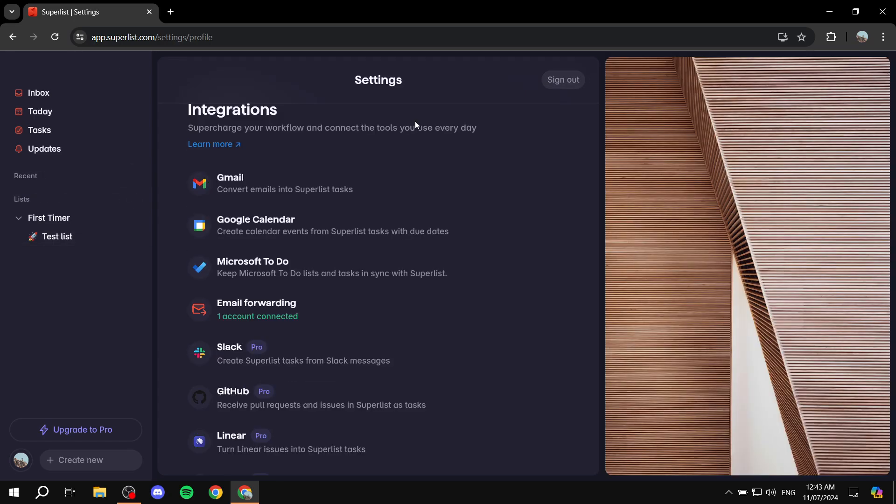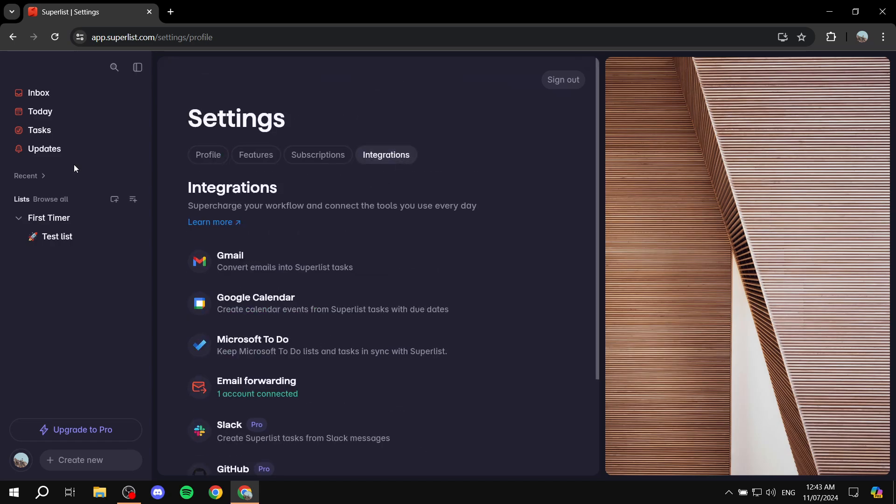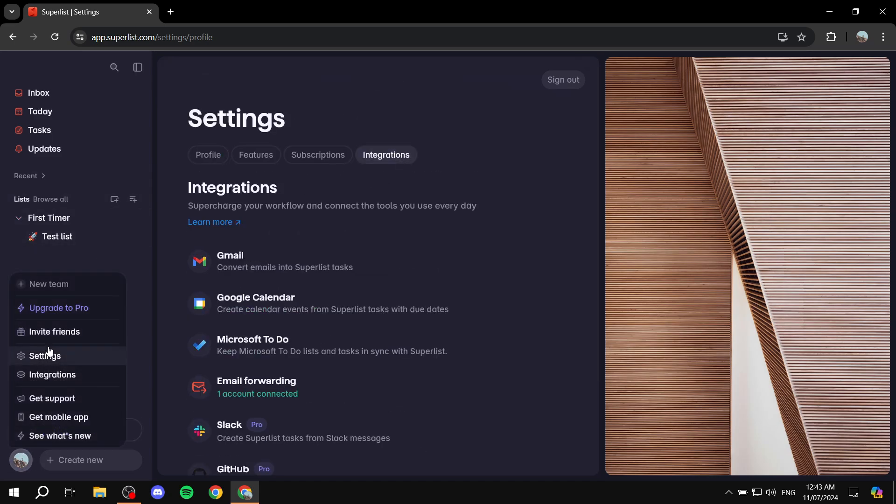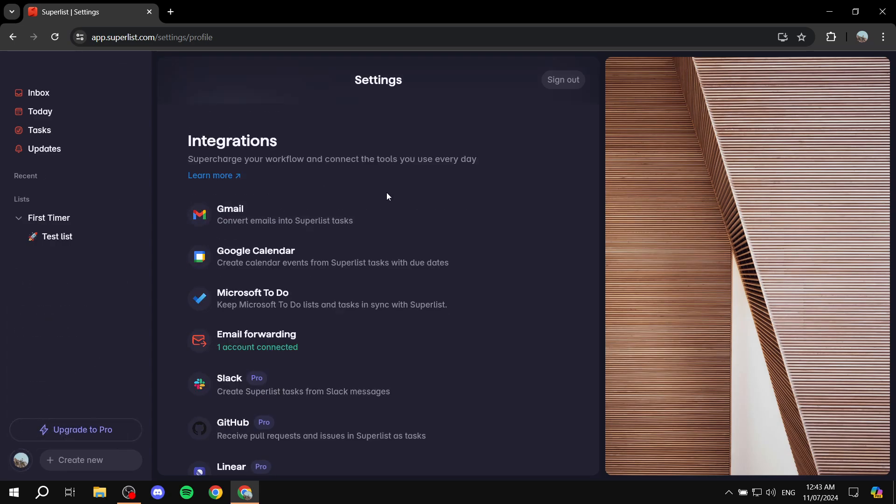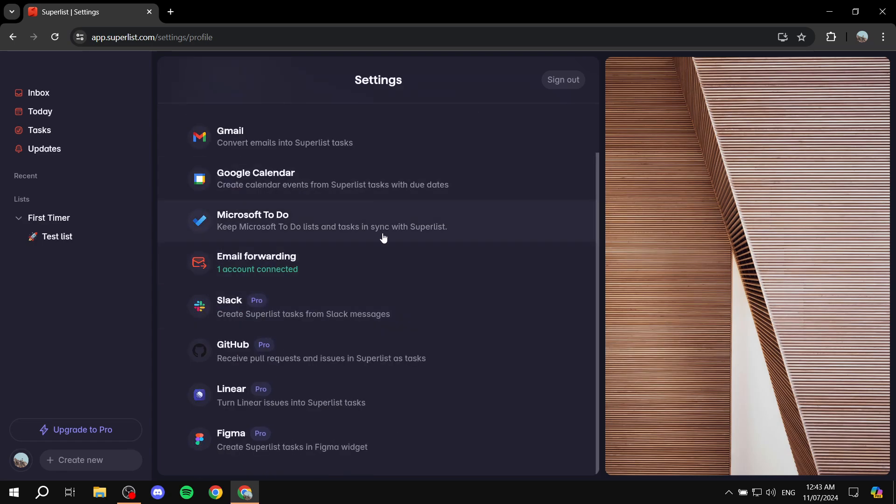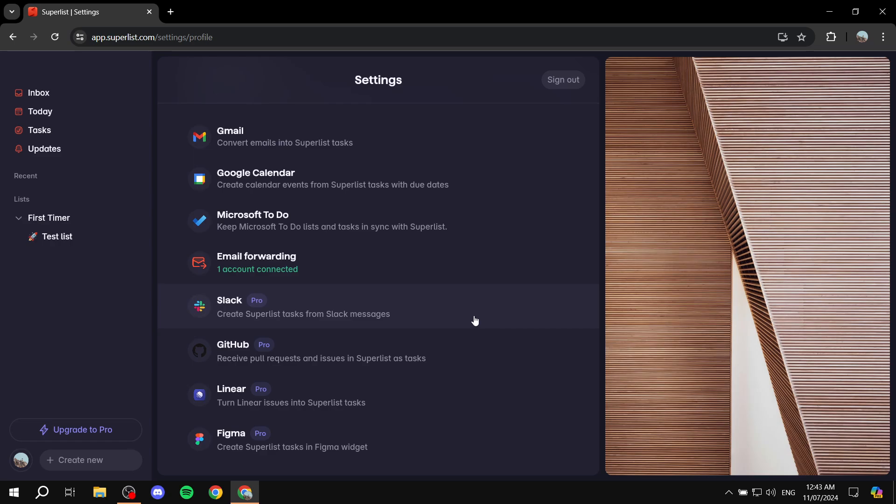One last thing that I did not mention is that if we go to settings from your profile here, just click on settings and go to integrations. You can have integrations with Gmail, Calendar, Figma, GitHub, Slack, and so on. So you can actually have integrations with these apps, which is going to be great. Just notice that some of these say Pro, so you'd want to upgrade to use them.